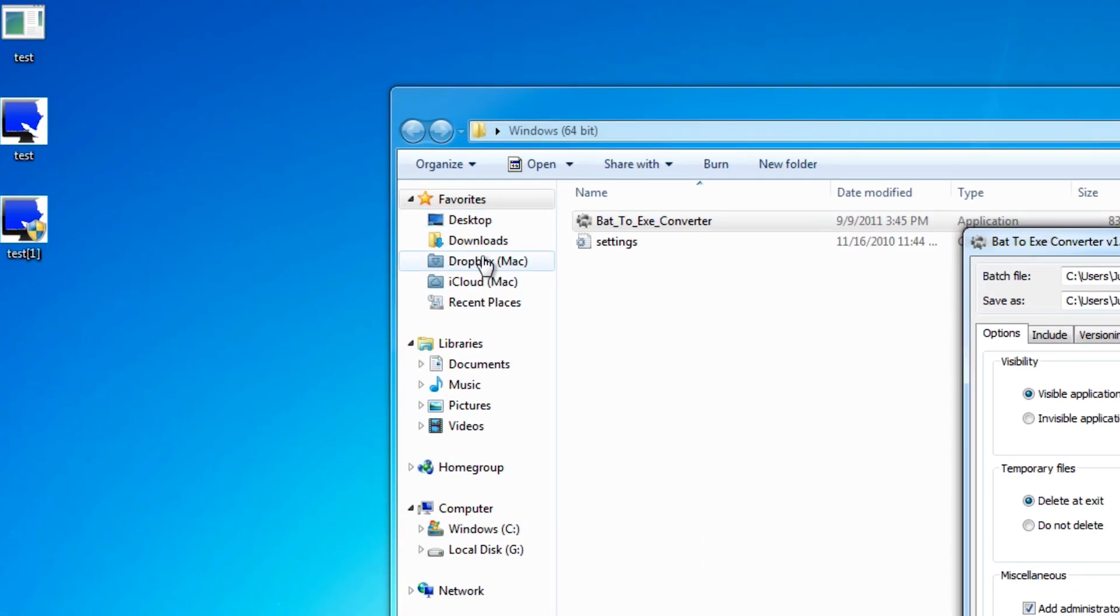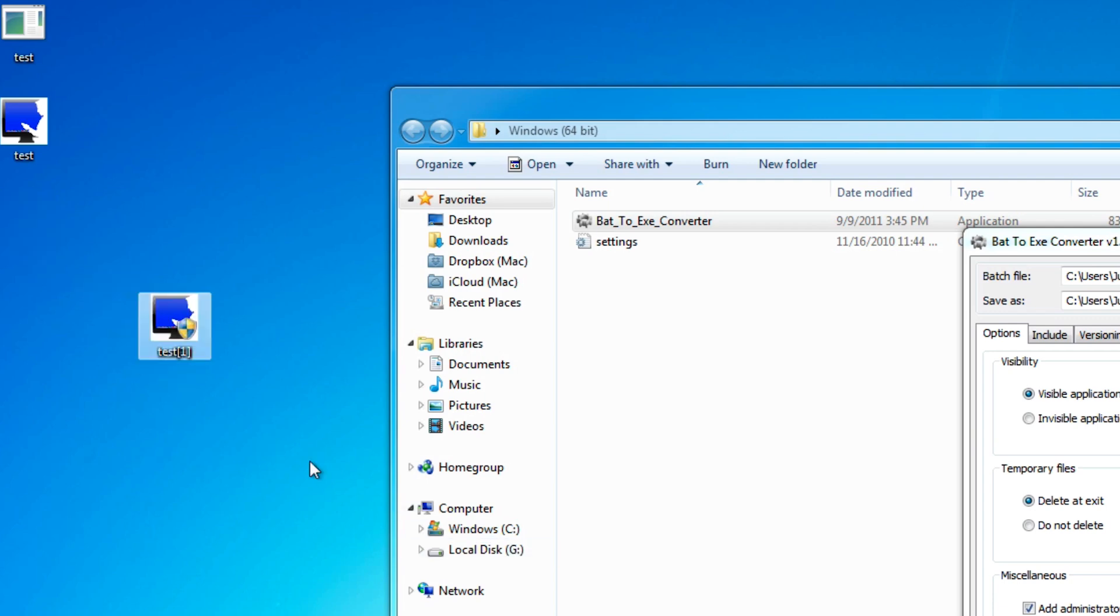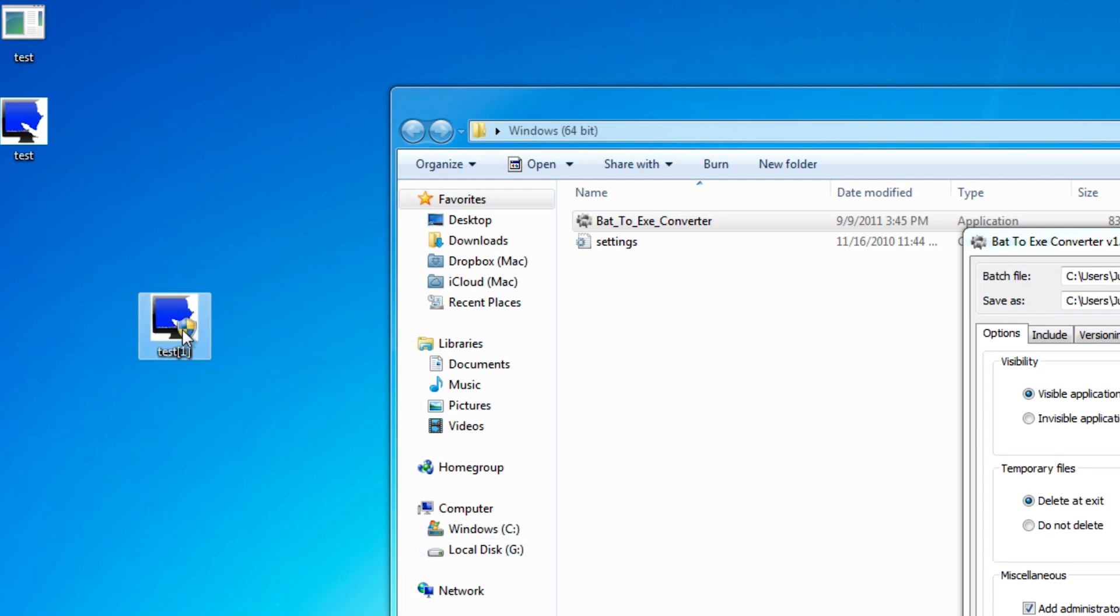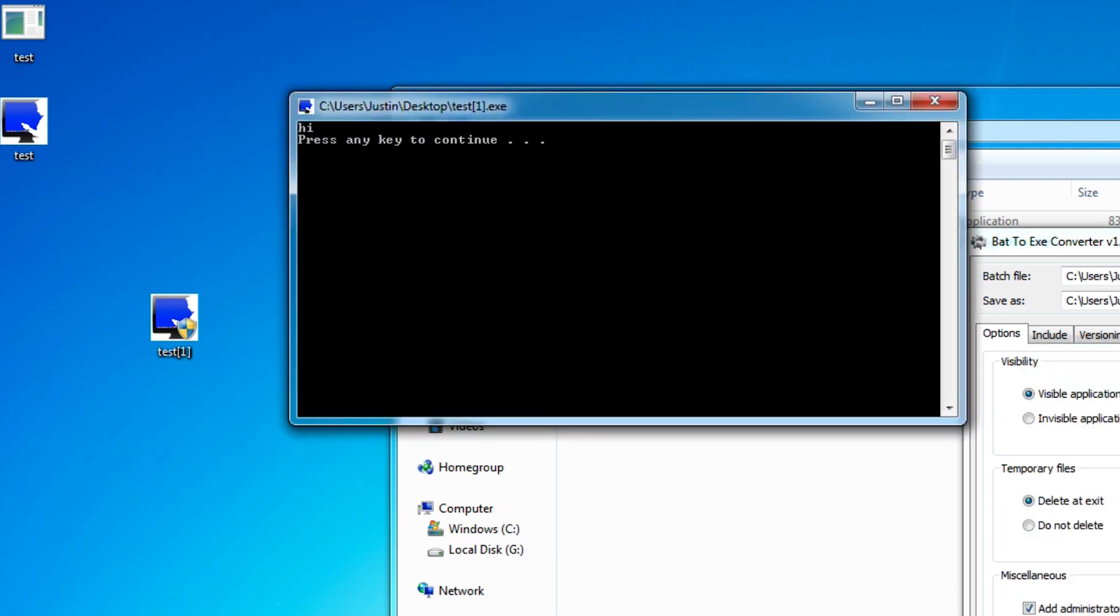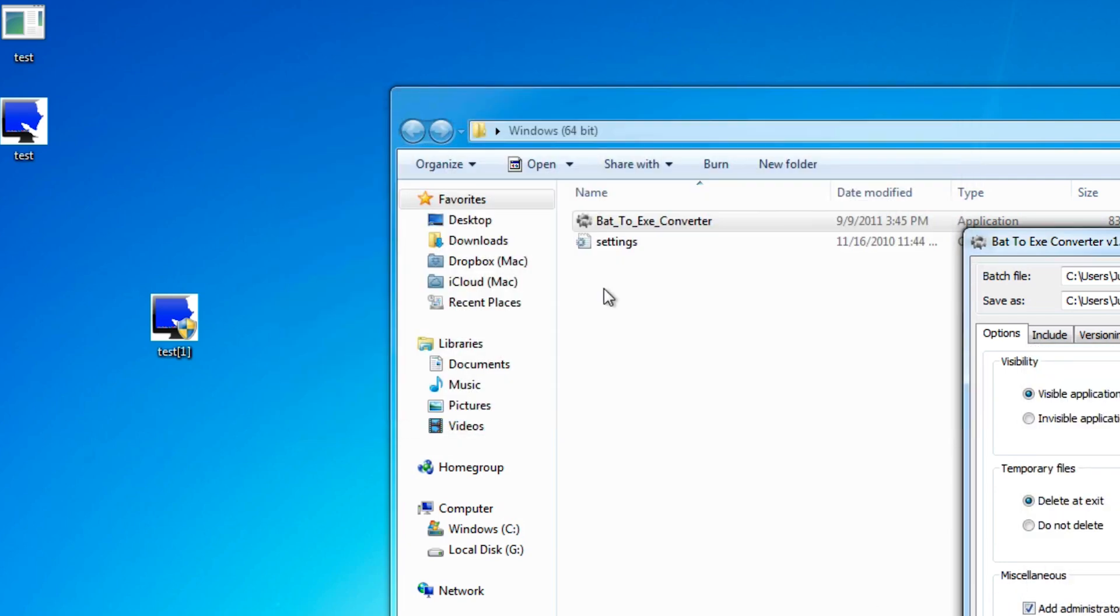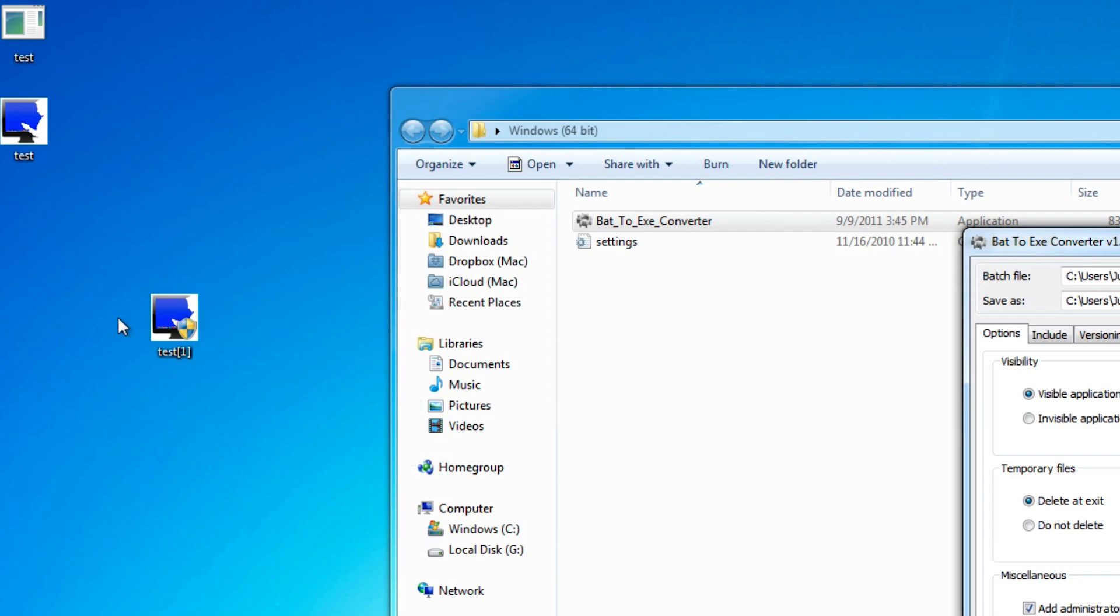You can see right here, test one, and you can see that little bit of administrative, that shield there. So if you open it up, it'll say, do you want this program to make changes to your computer? Basically, it's saying, do you want this program to run as administrator? So we can press yes, and that's due to this little check mark right here. Here it says hi, bye, and then closes.